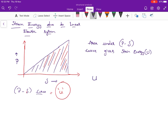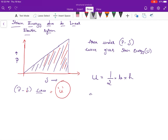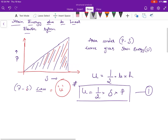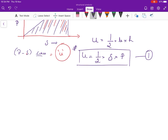Strain energy U is represented in the shape of a triangle. The area of a triangle is half times base times height. So U is equal to half times base times height. The height is in terms of P. This is the main thing to remember from the examination point of view. So U is equal to half into P into delta.